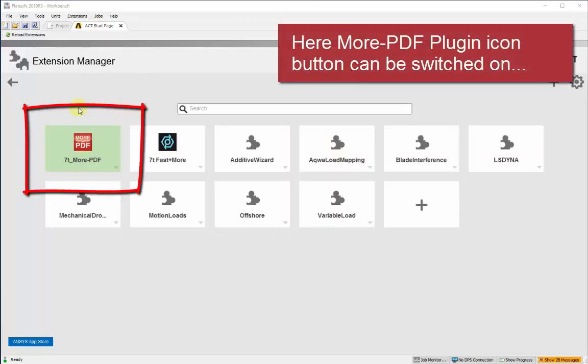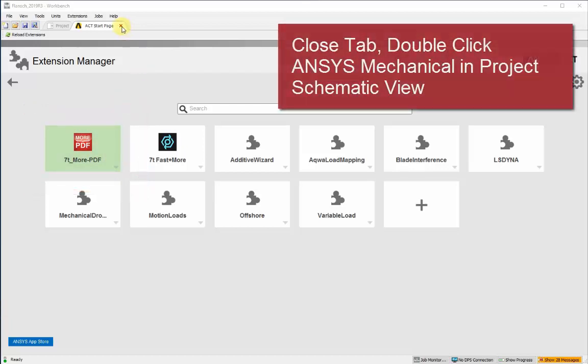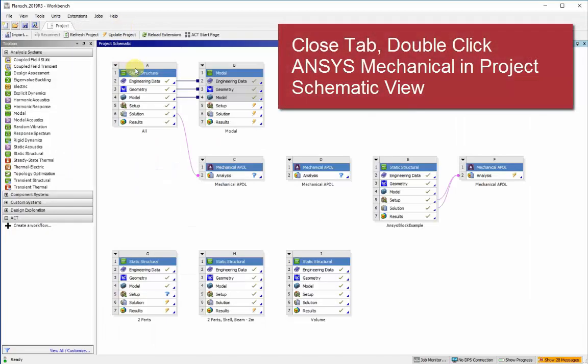Once that's opened, all the icons for the extensions are shown and you enable and click on the 7T MorePDF plug-in to enable it. And then close that tab.